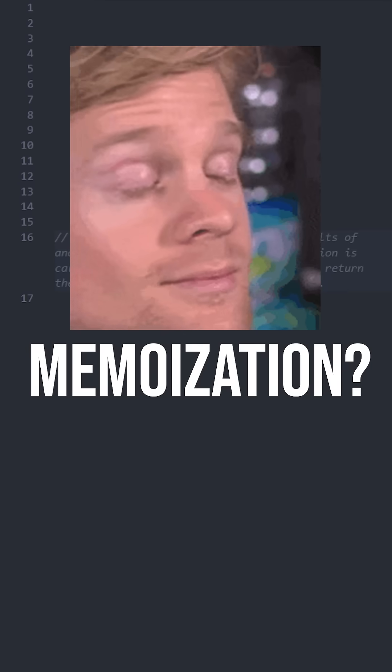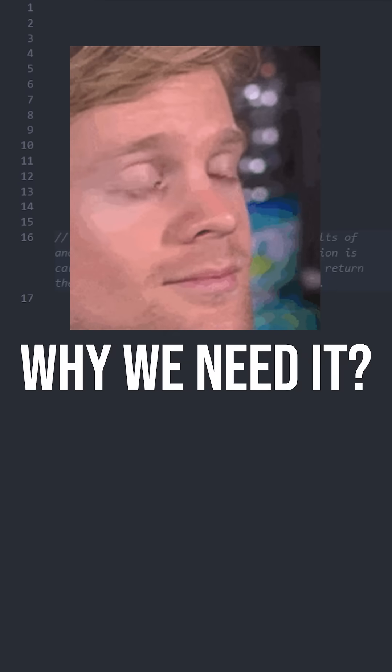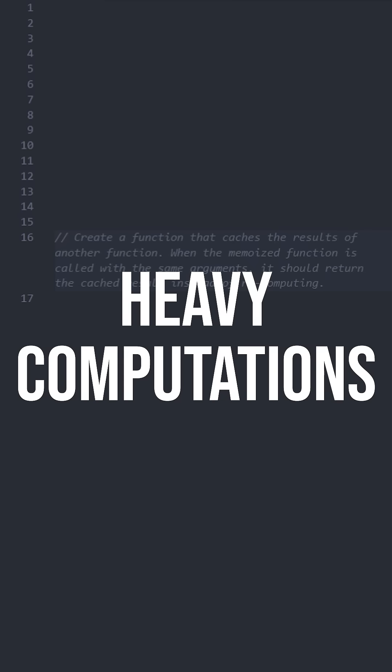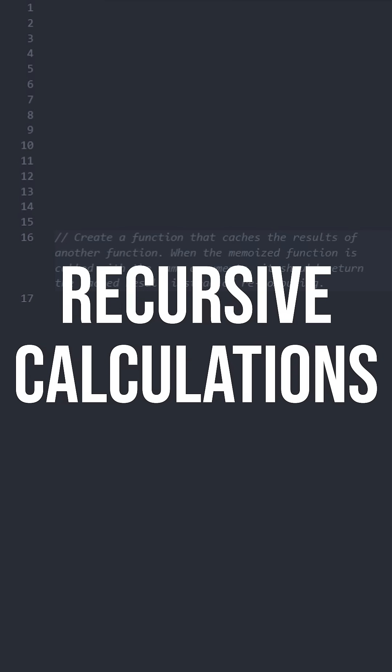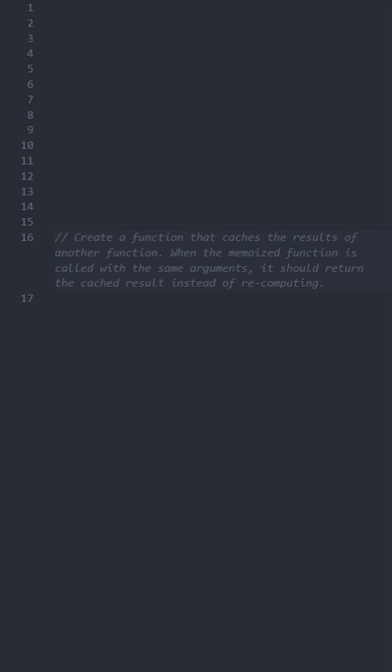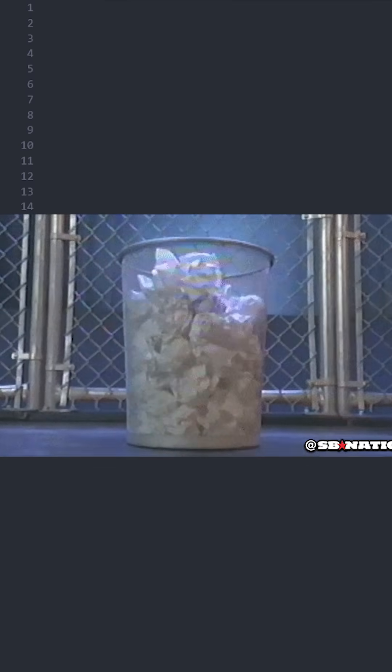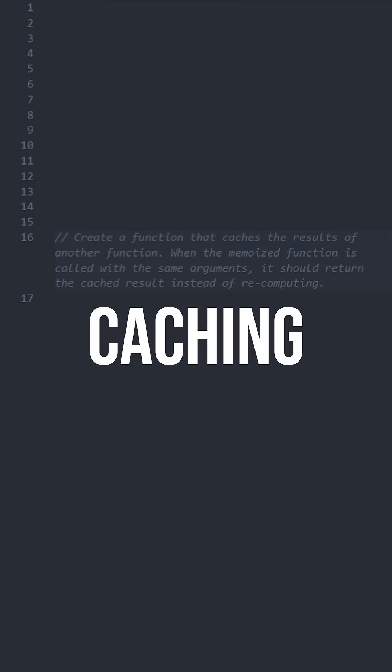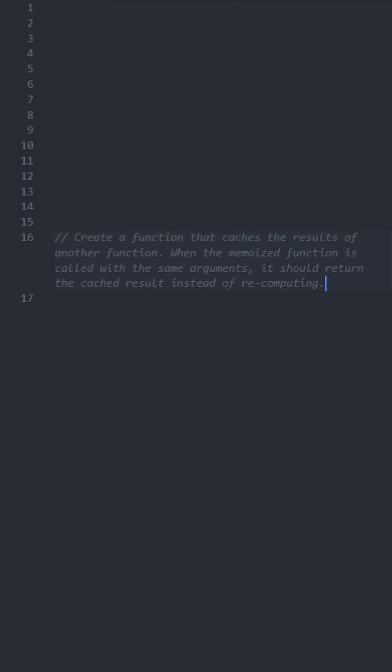First, let's understand what memoization is and why we need it. Sometimes functions perform heavy computations like recursive calculations. Calling these functions repeatedly with the same inputs is a waste of computing power. Memoization solves this by caching results for specific inputs.